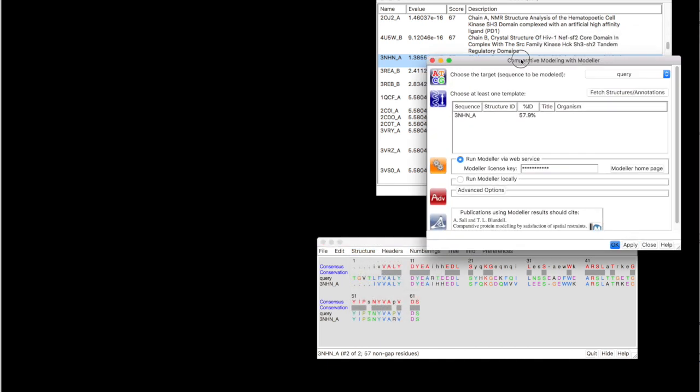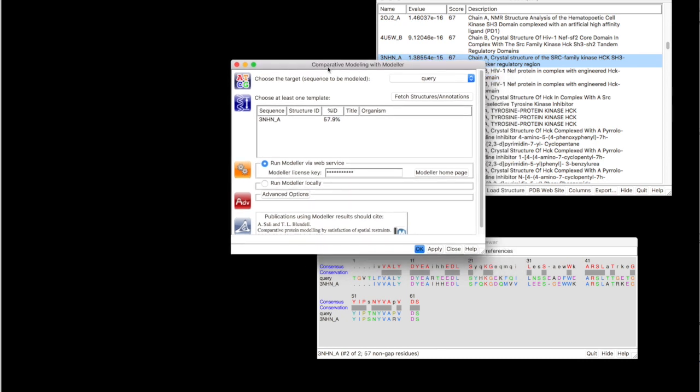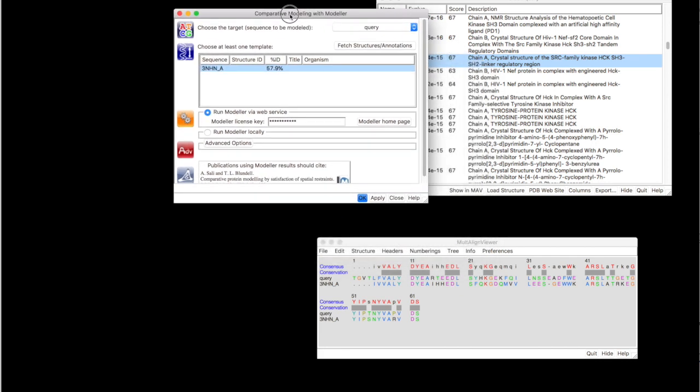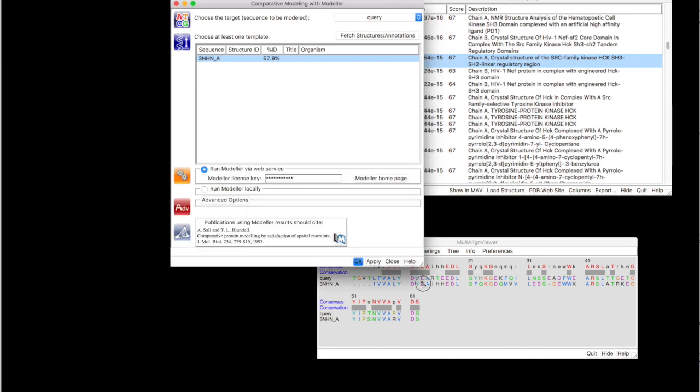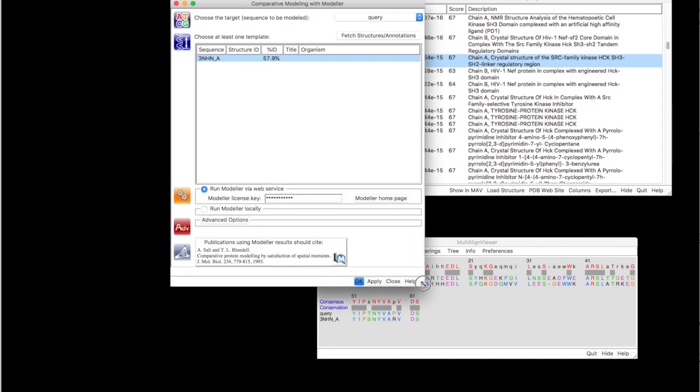And right now you can see in this panel that this model that I've chosen has 57% of sequence similarity. That's acceptable and it will work just fine.